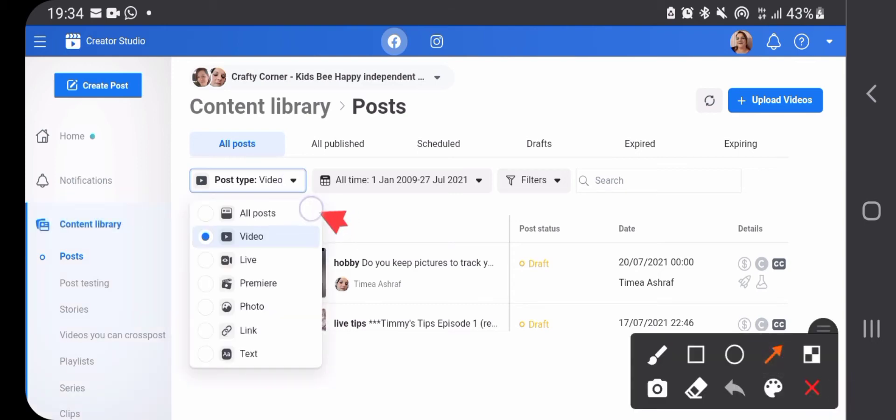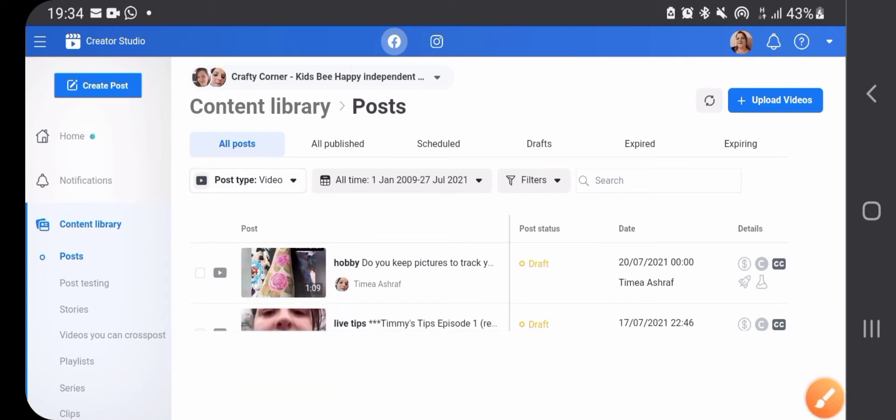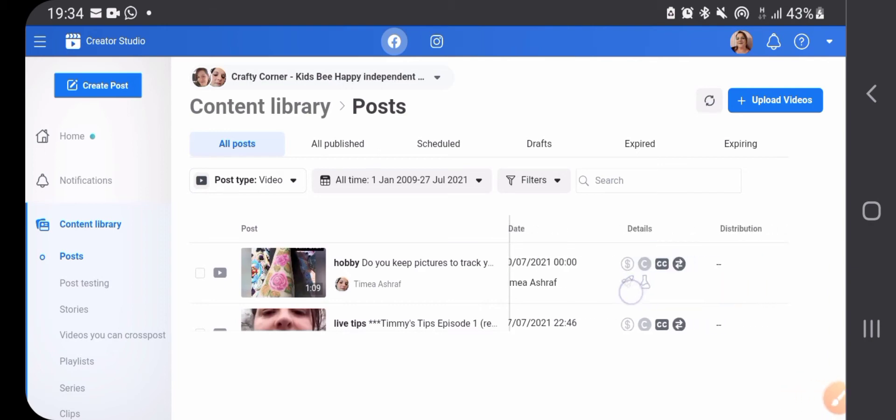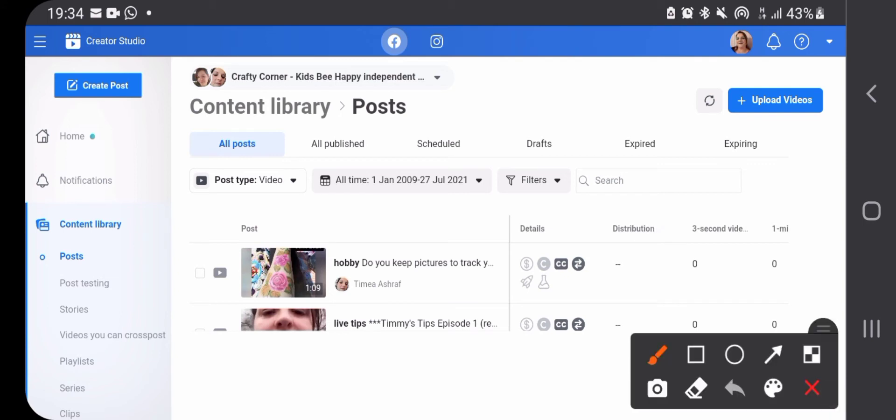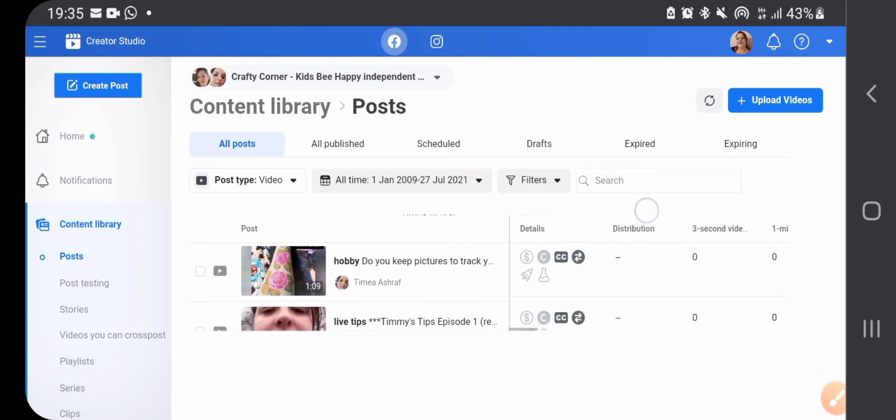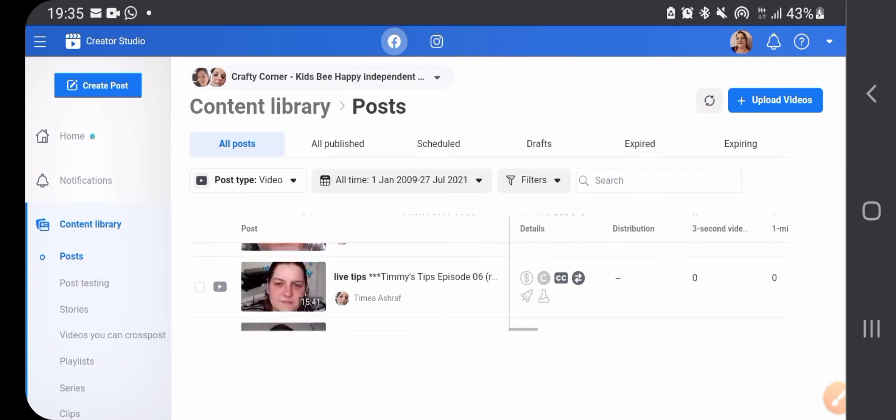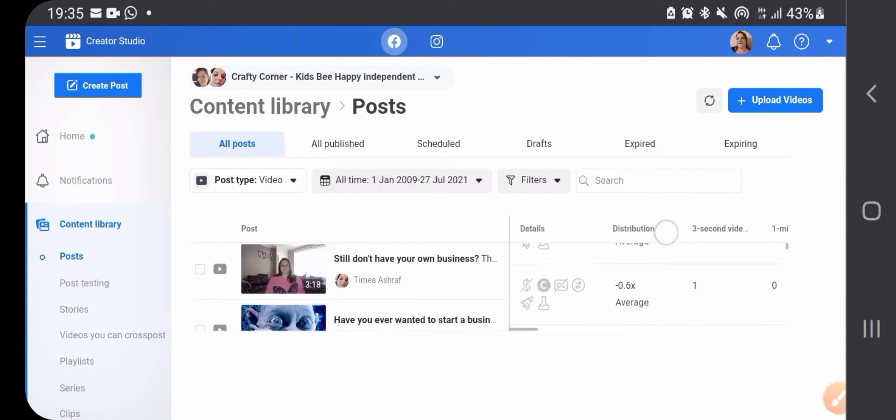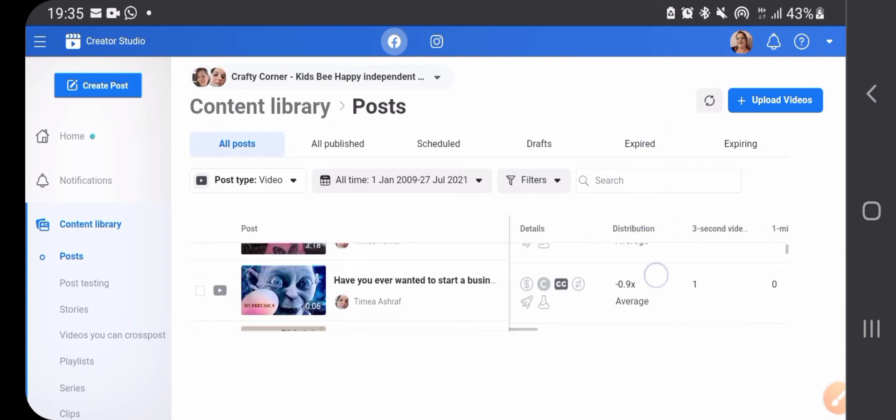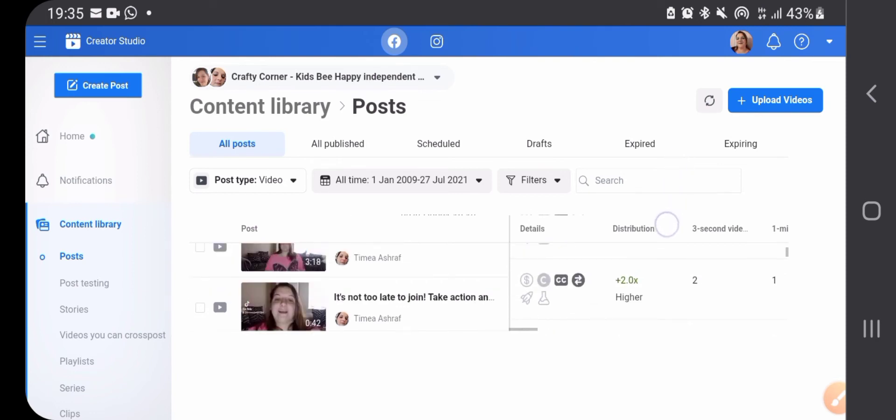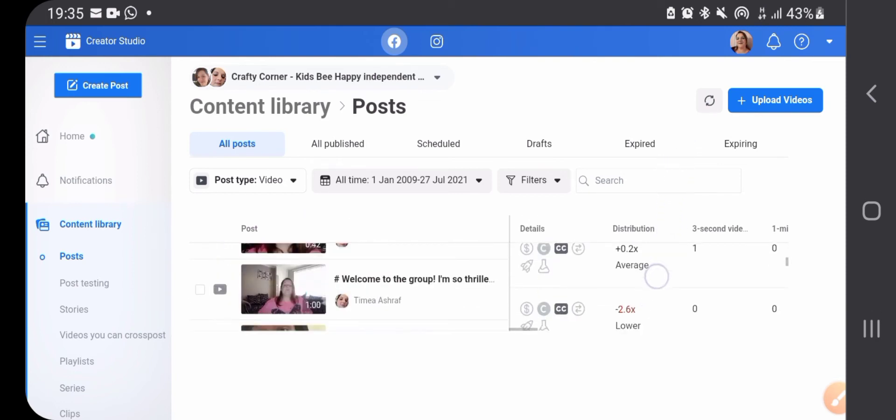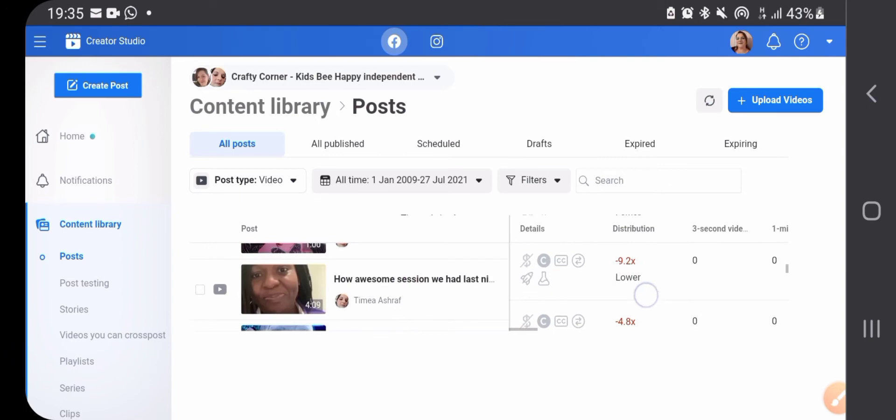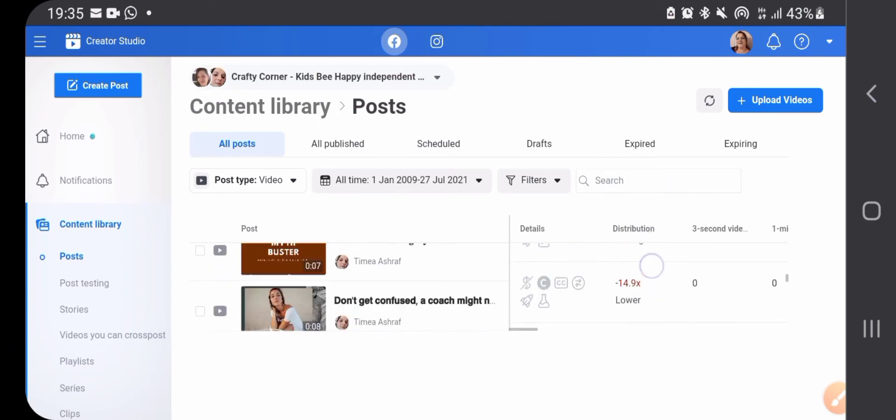In the filter section, choose videos only, because this thing only works with videos. I'd like you to find the distribution section which will tell you if this post worked well or not. As I'm scrolling down you can see it's average, average, average, higher than average, average. You need to find posts that are higher than average.